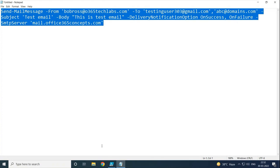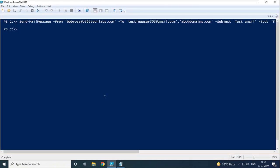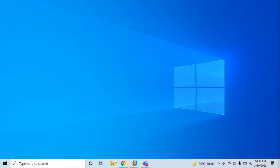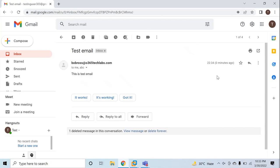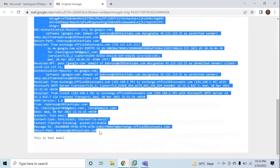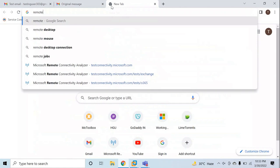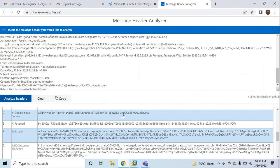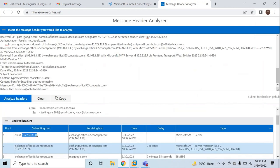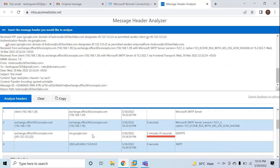Let's copy this script, go to PowerShell, and run it. The script is completed. Let's go to the Gmail user — here we can see we have received the email. Checking the email header, we can see this email was sent from the client machine, this is the hostname, and this is the fully qualified domain name of my Exchange Server, from which the email was delivered to the Google server. This is how you can relay emails in Exchange Server.